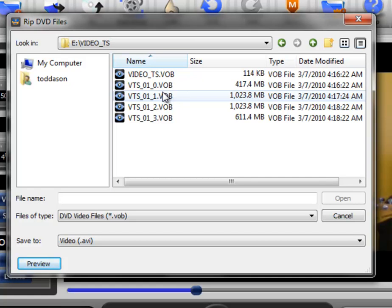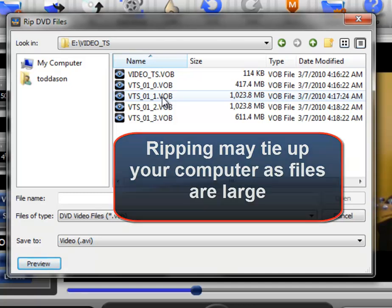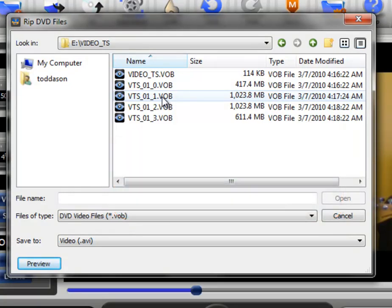So keep in mind that when you select something to rip, you're going to be tying up your computer for a significant amount of time. It will depend upon your CPU speed and your memory and other things. But a gigabyte file could take 10, 15, 20 minutes to possibly rip. So just keep that in mind.